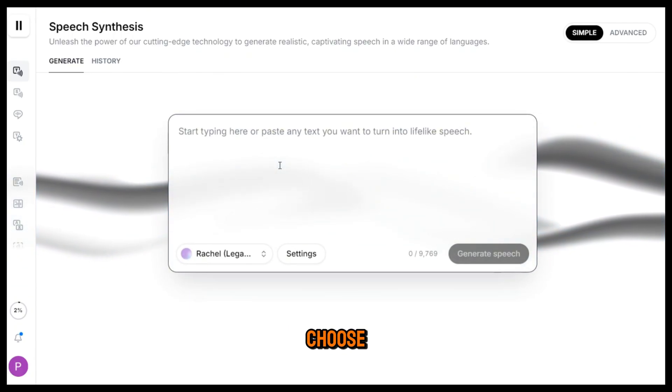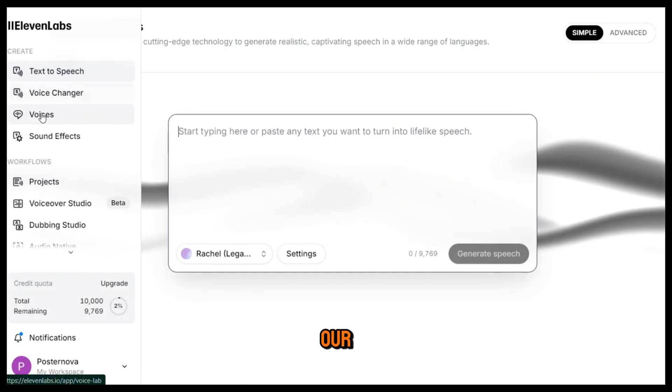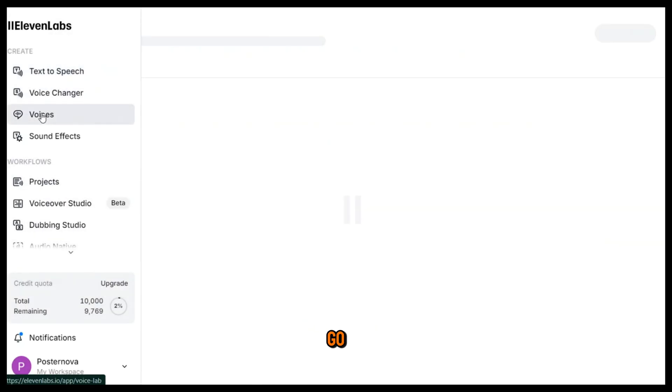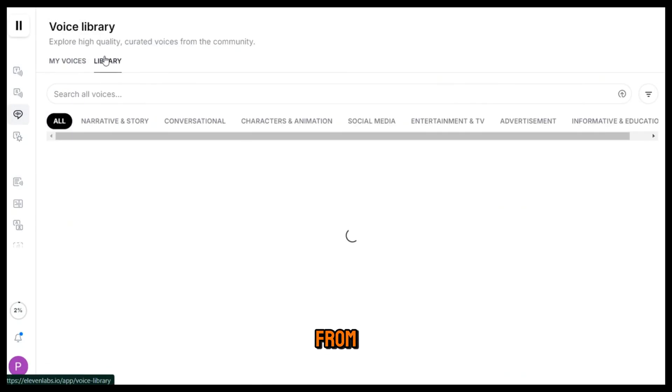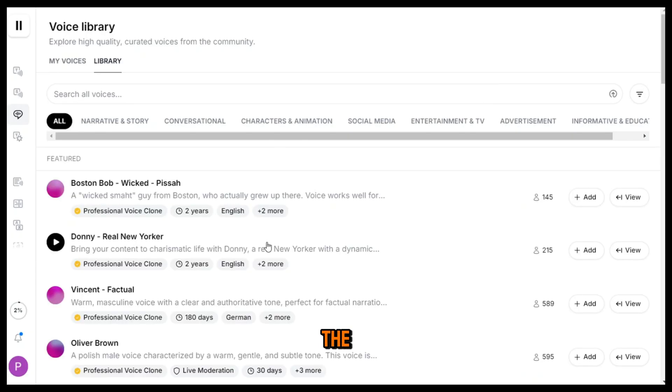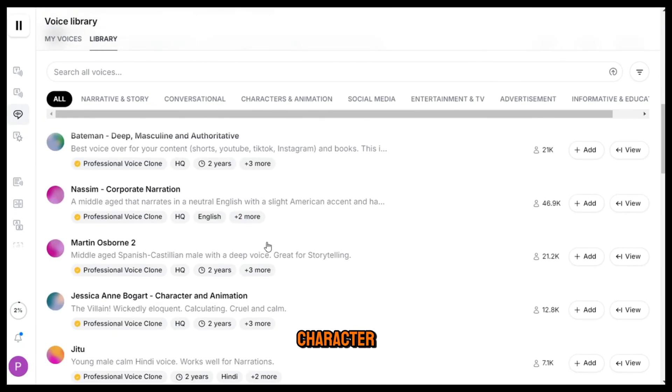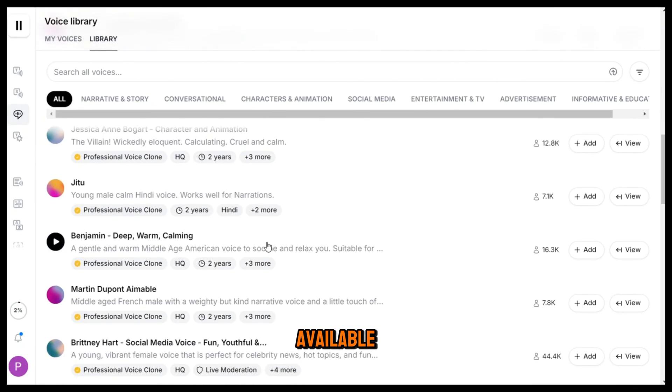But before that, we need to choose the right voice character for our video. To do that, go to voices, then library. And from here, you can pick the perfect voice character from the available options.